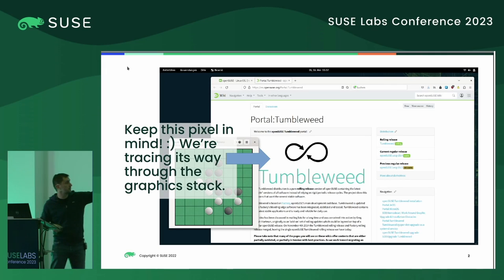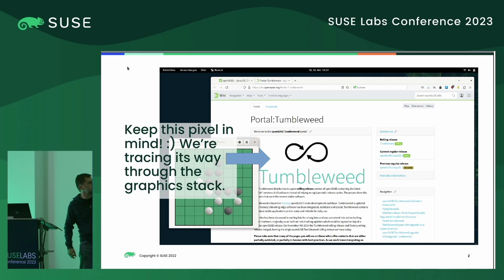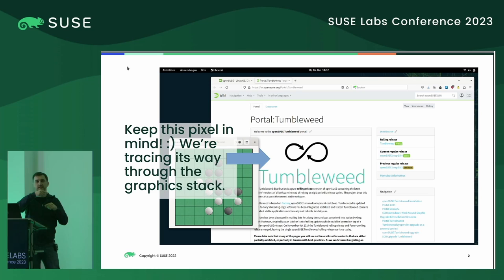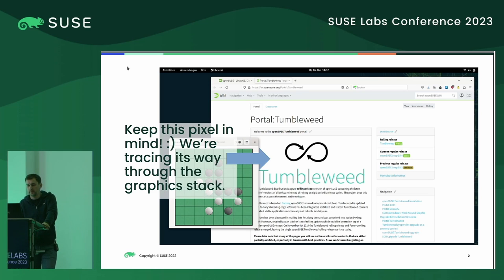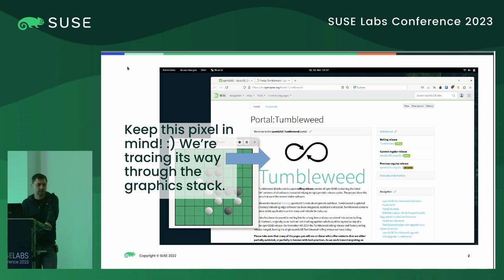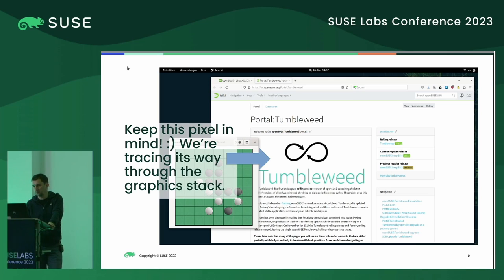There's this arrow pointing to a pixel — keep the pixel in mind. We will go through the graphics stack, through all the steps it takes to get this pixel on the screen. It's very high level and entry level. You don't need any knowledge about graphics except for the general Linux things, which I assume to be given here.